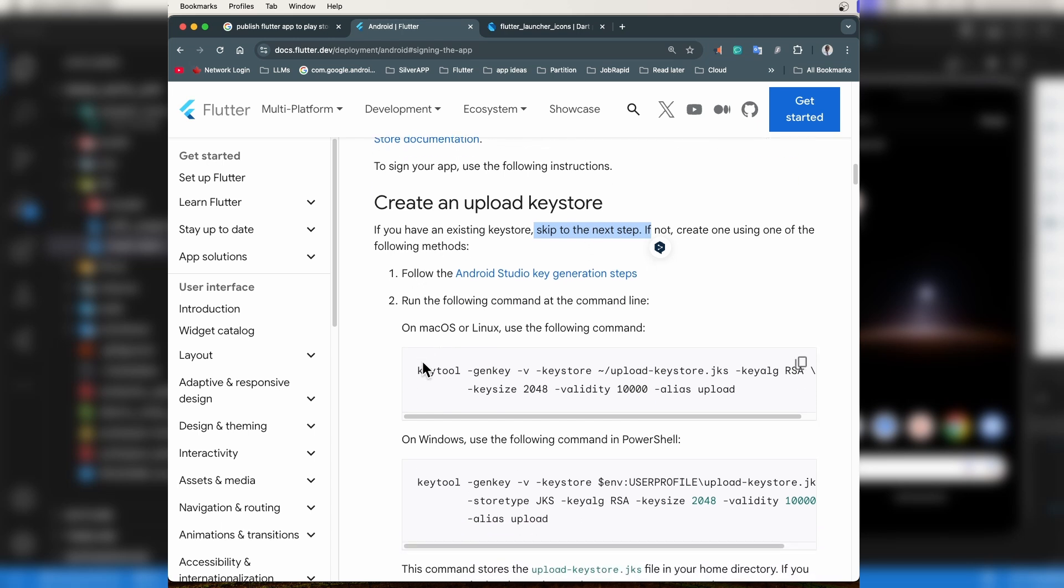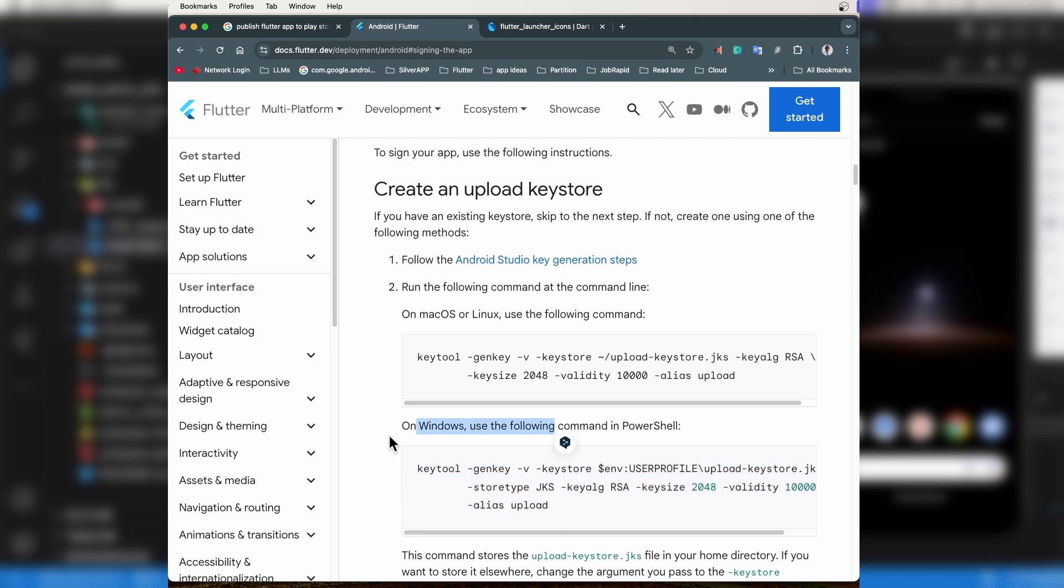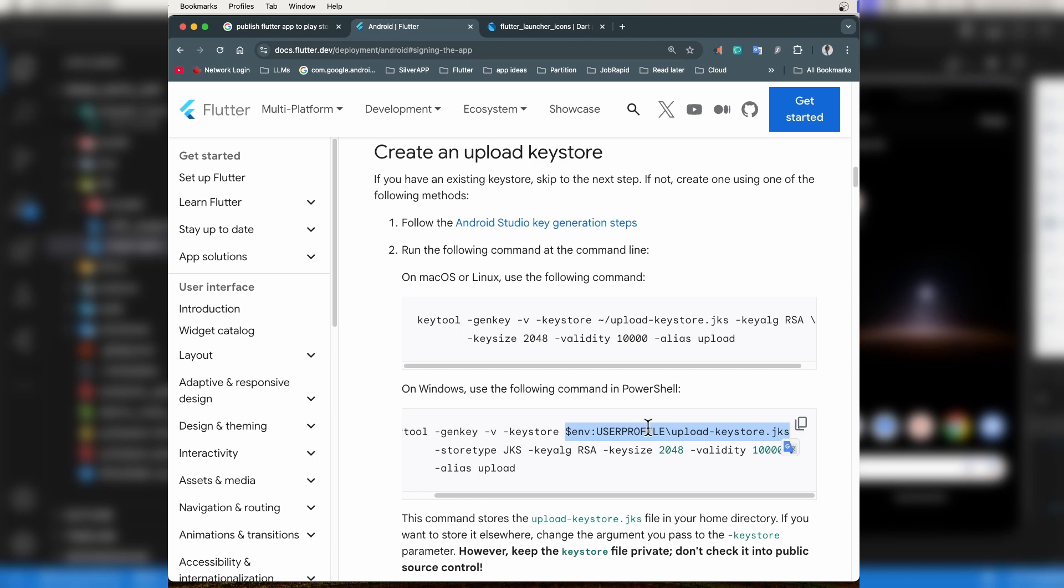If not, to generate a keystore you will use this command if you are on a Mac or this one if you are on Windows. These are the path where the keystore will be saved. In this case, it's in the current user home folder. If you want, you can change them to another location in your computer. Now, let's create our key.